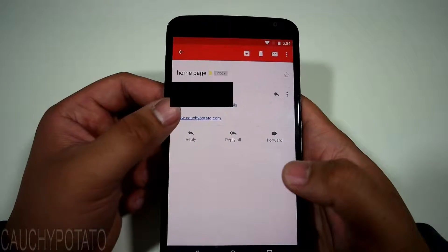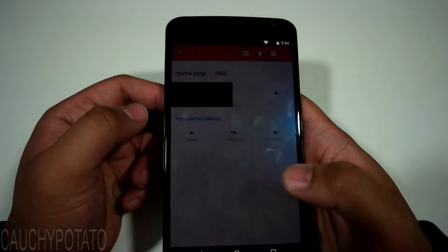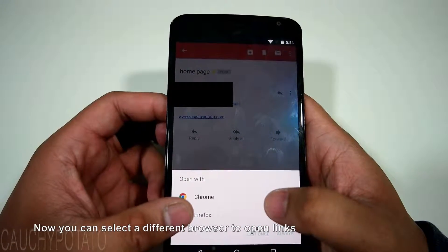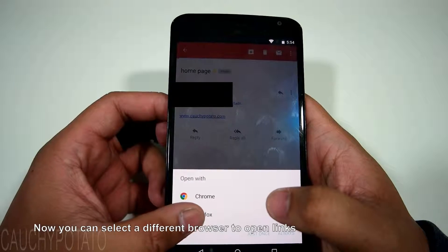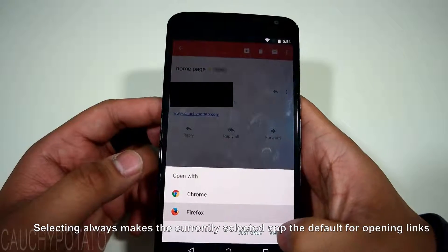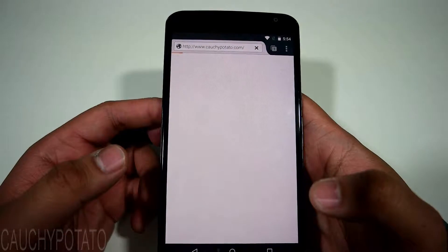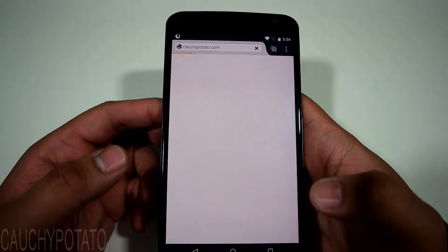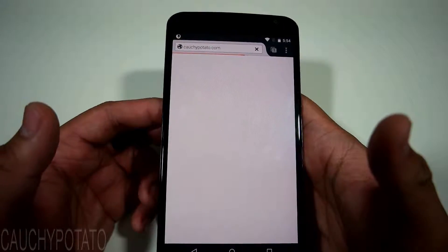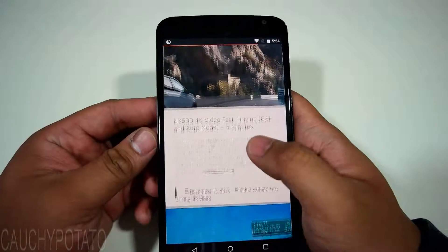Let's open up the link again. This time it asks us what app we want to use to open. We'll open it with Firefox this time. Checking 'always' makes it so Firefox will be the default app opening links, and that's it.